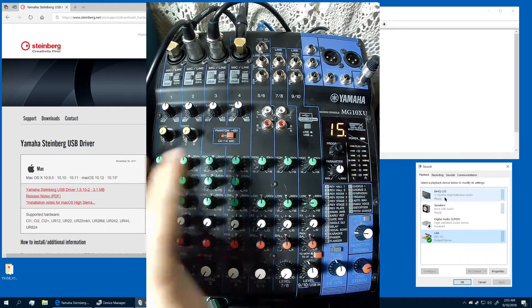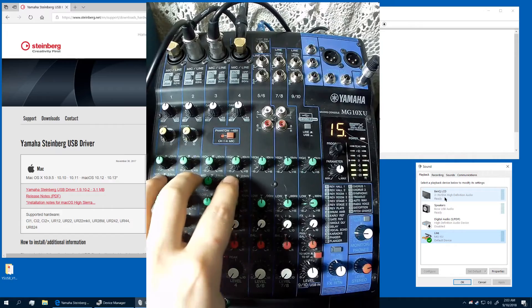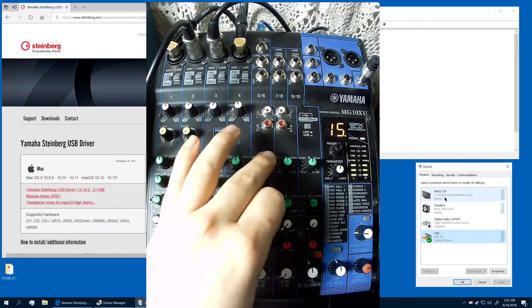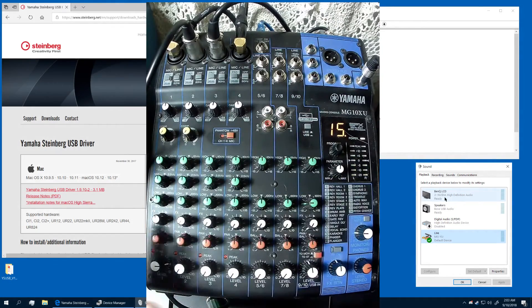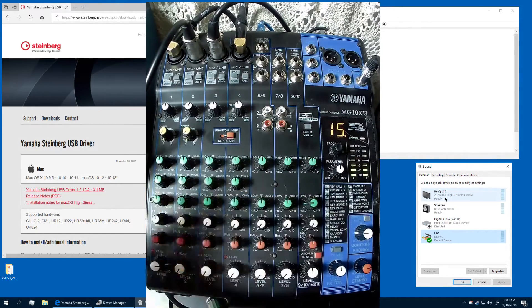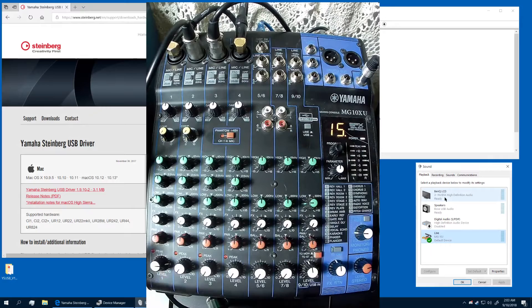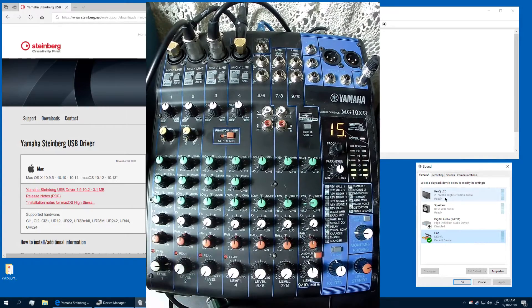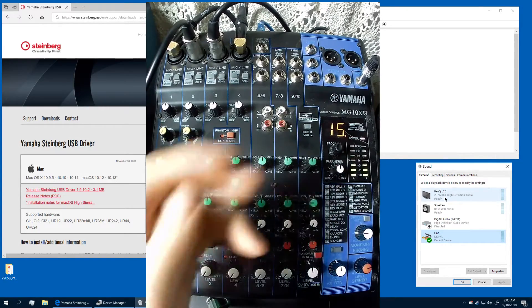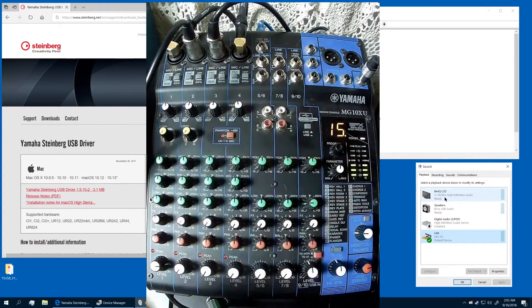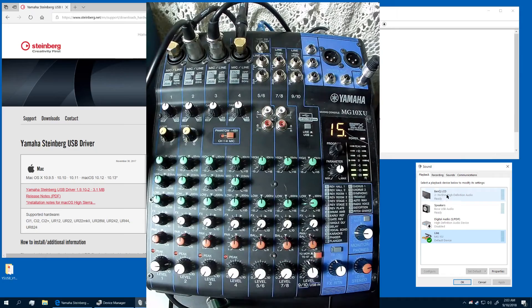Three-band EQ here, two-band EQ on these channels. FX is on every channel, and then you've got the stereo mix. That's about it. The rest of these are just spare inputs for different forms.